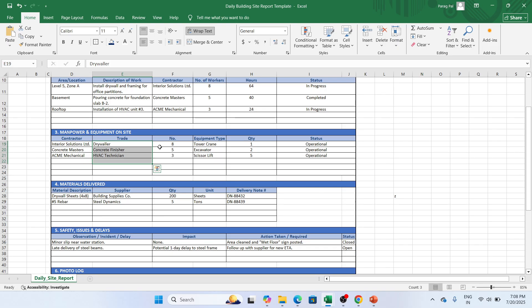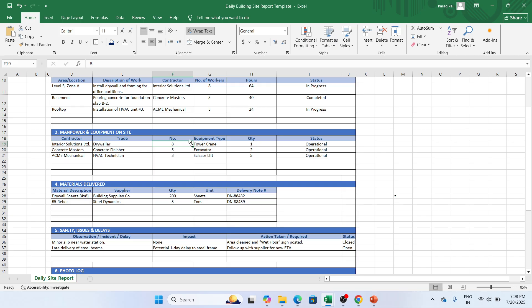Eight tower cranes we have and one quantity is totally he is provided and it is operational. So among eight, he is only provided one and it is operational. So this is the status that we have. Similarly for the concrete finisher.